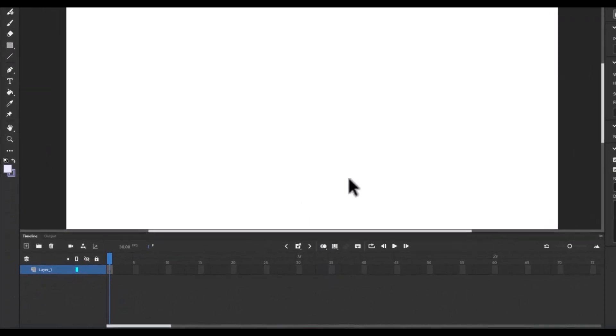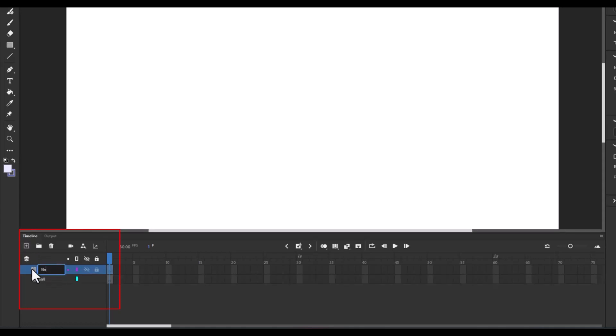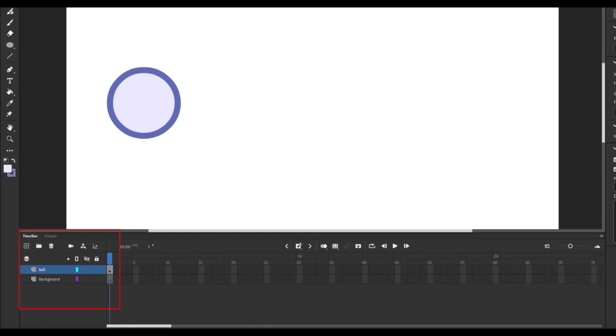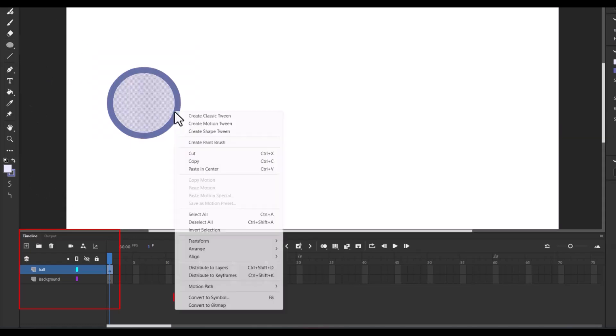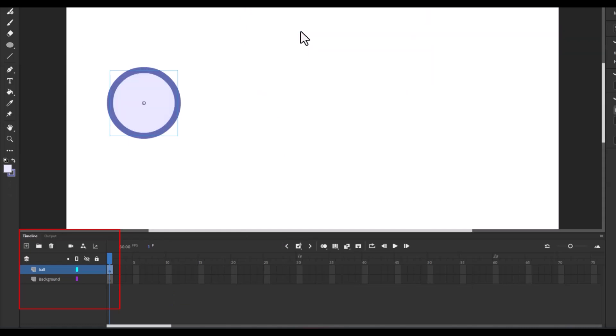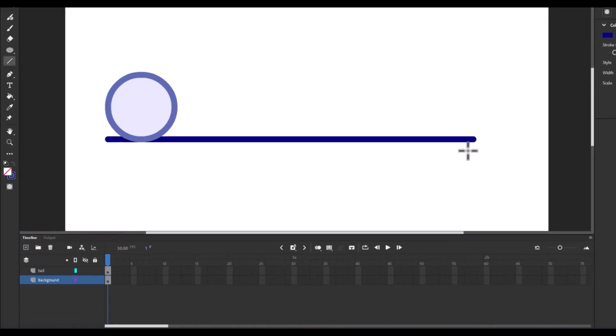Add a layer for the ball and name that layer ball. Add another layer for the background and name it background. Draw a simple ball on the ball layer using the oval tool. Convert the ball to a symbol. Remember, motion and classic tween works only if the object is converted to symbol. On the background layer, draw a simple line to represent the ground.